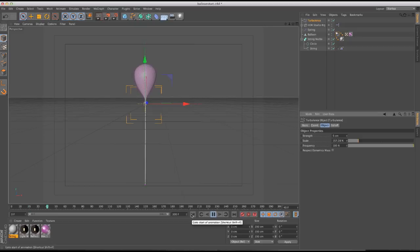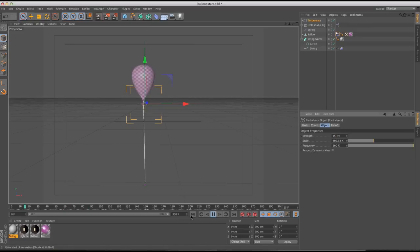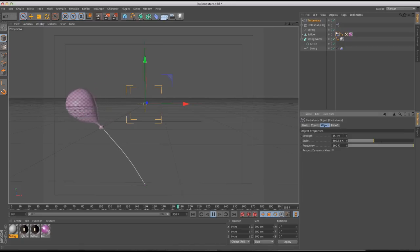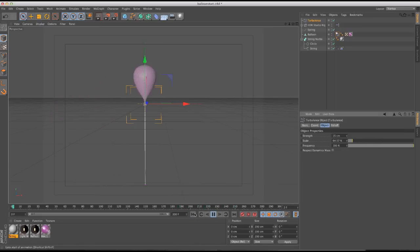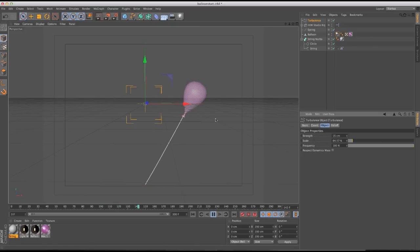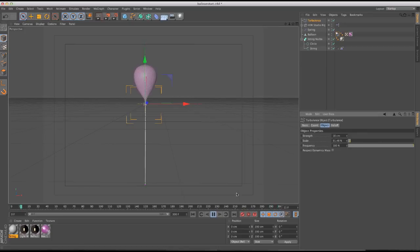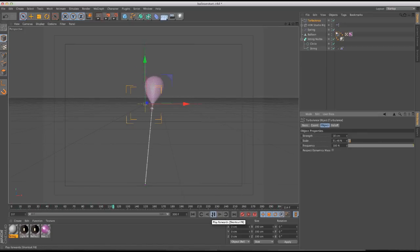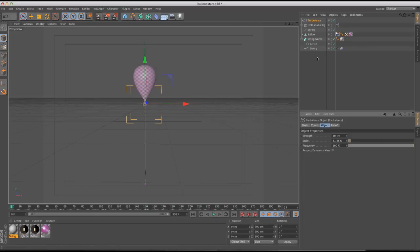Alright, we've got our turbulence moving things a little bit. Bring the scale down — basically we just want some decent enough movement so it doesn't look boring and static. That's looking pretty good now.